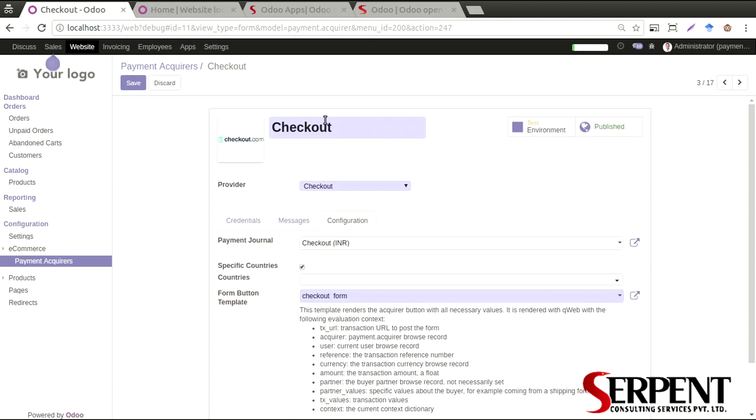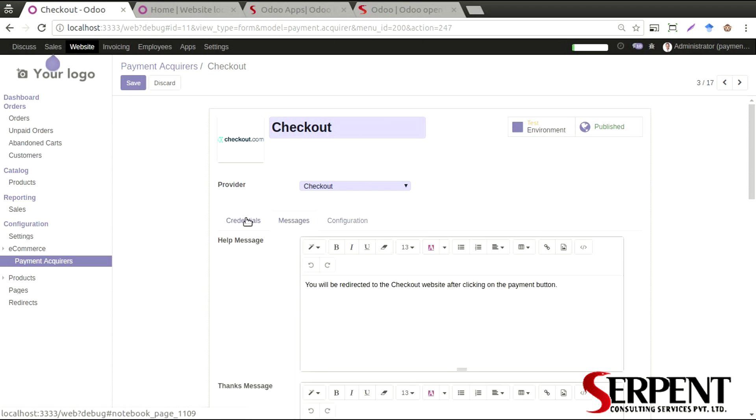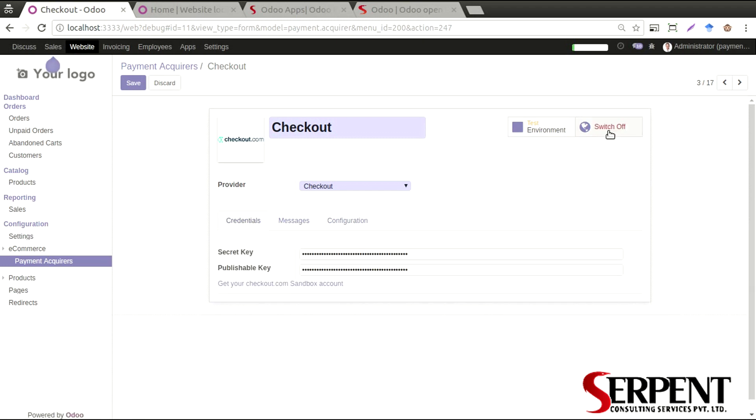The same way, you can also define the test or production environment. If you want to just initially test how the payment is working, you can do that also.